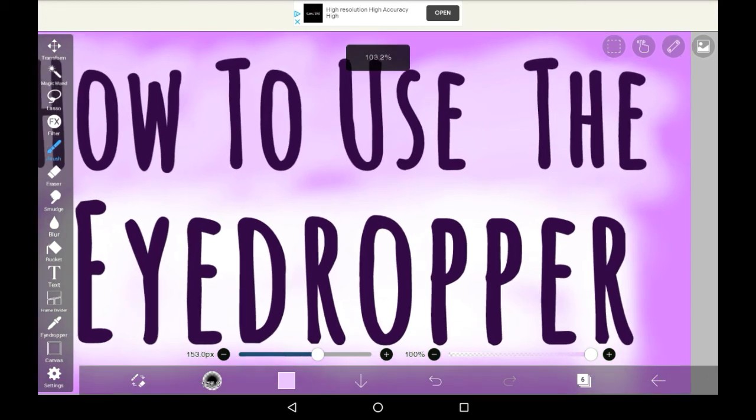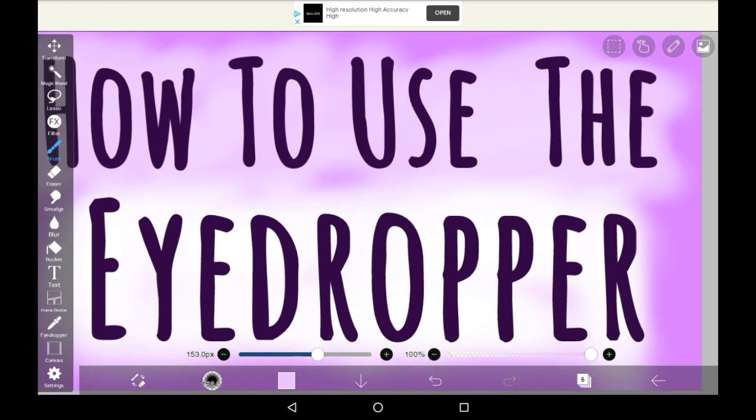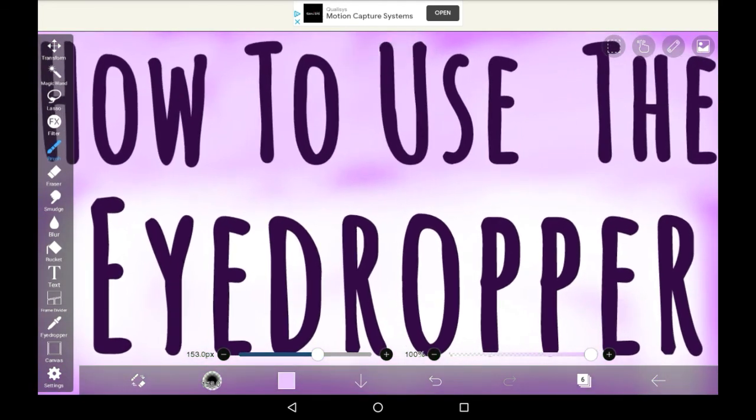That was how to use the eyedropper in Abyss Paint X. I hope that you enjoyed the video. Thank you very much for watching and I'll see you all soon. Bye!